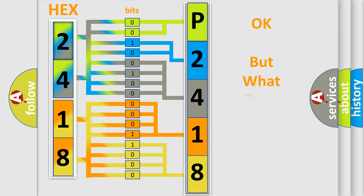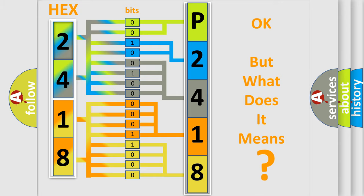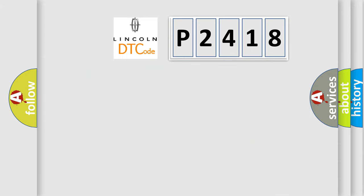The number itself does not make sense to us if we cannot assign information about it to what it actually expresses. So, what does the diagnostic trouble code P2418 interpret specifically for Lincoln car manufacturers?